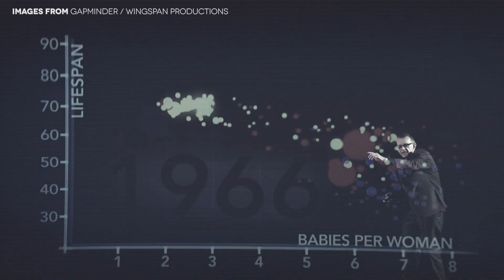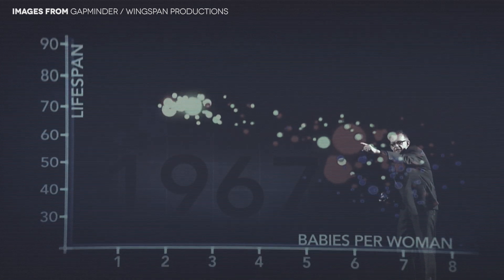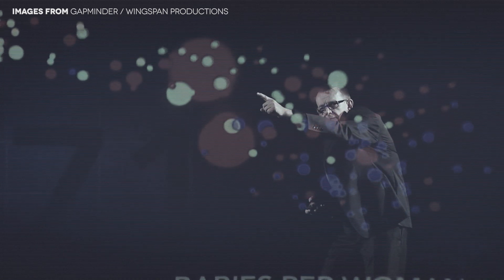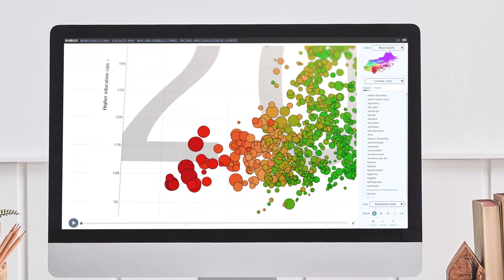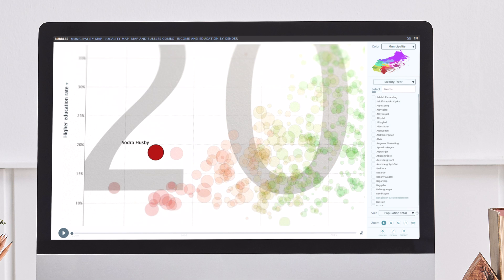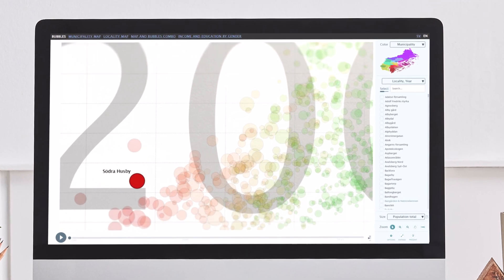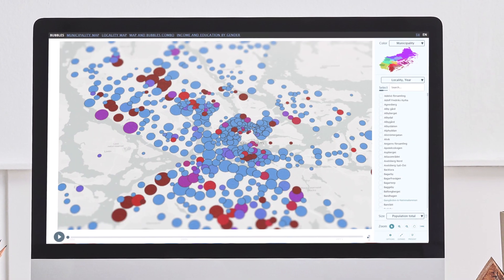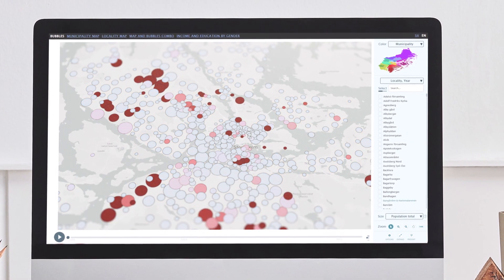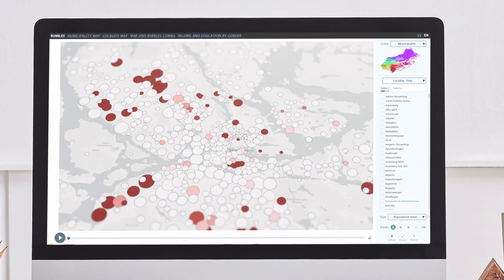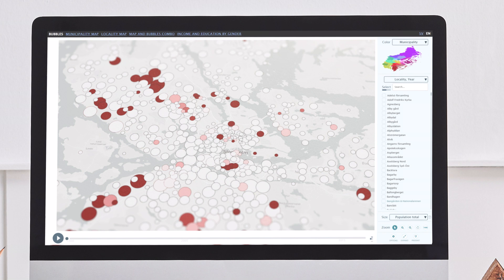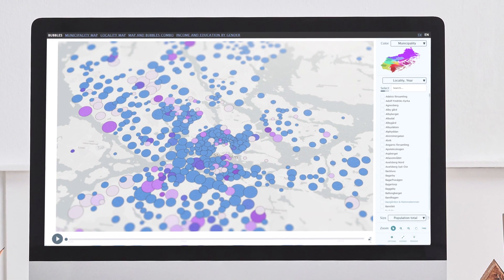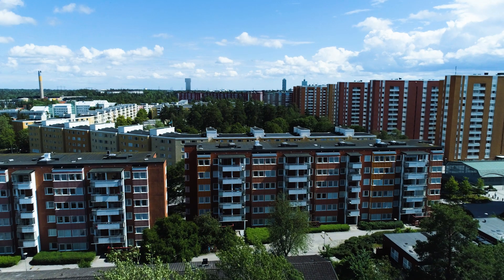Gapminder have helped us to understand global development. Now we use the same tool, open for everyone online, to visualize and understand data, but at a local level.